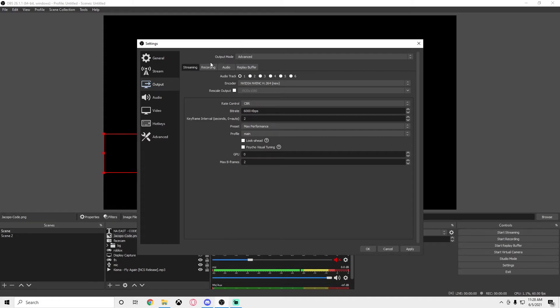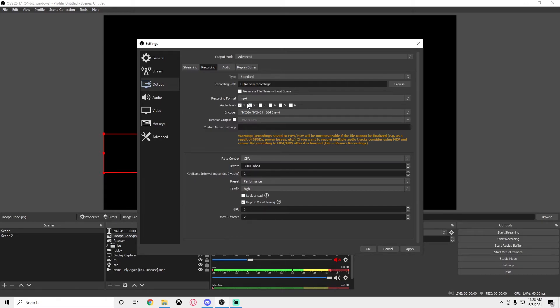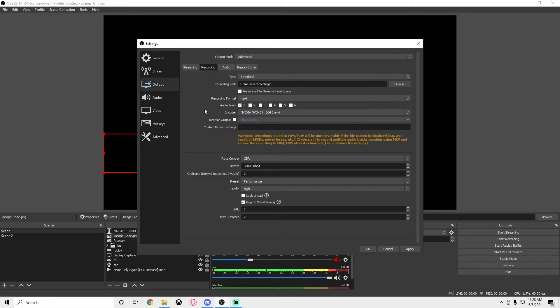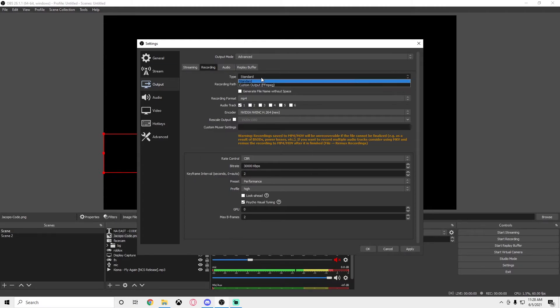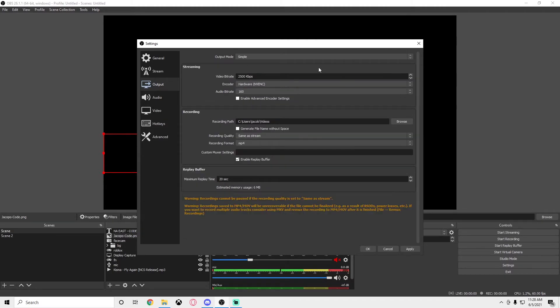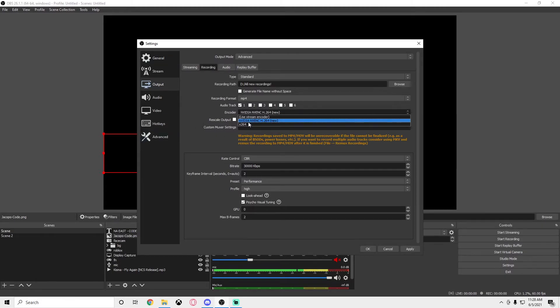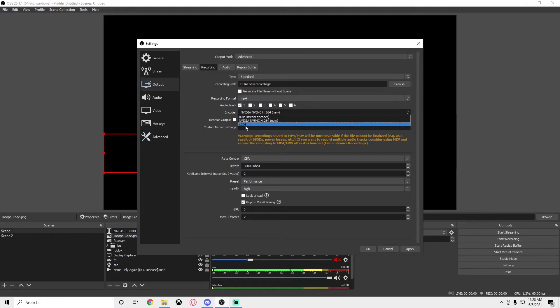Let's get into the recording settings. Right here, these are not the settings you actually want to use. This is what I use because I have a high-end PC. Your recording path is wherever you want to put it—you just browse and then it'll open your files. I forgot to mention output mode: if you put it on simple it'll just show this, so definitely put it on advanced before you do anything.